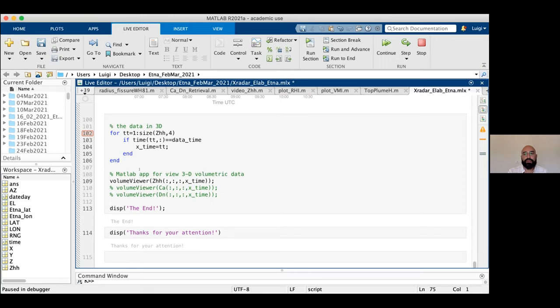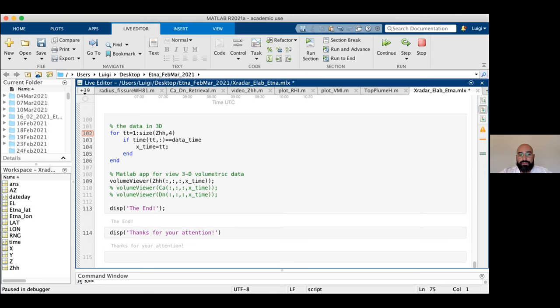You can rotate the image and zoom in. You can also observe the internal structure of the plume. It is a very interesting function of MATLAB, though it requires significant computational resources to open.